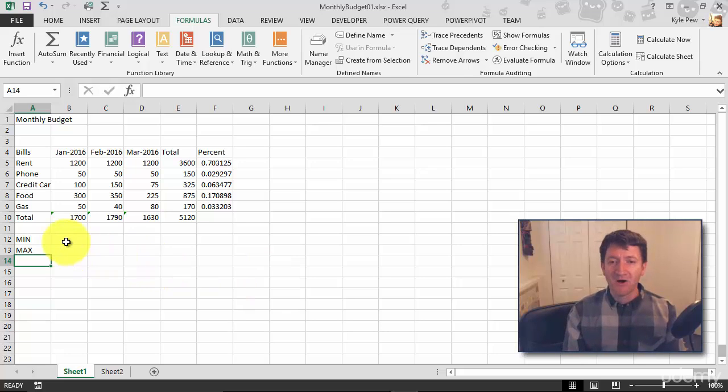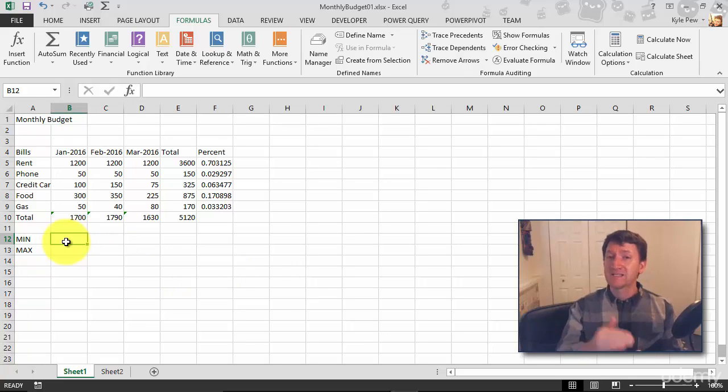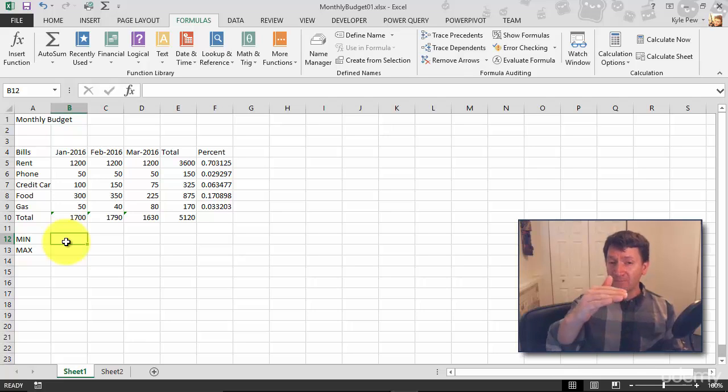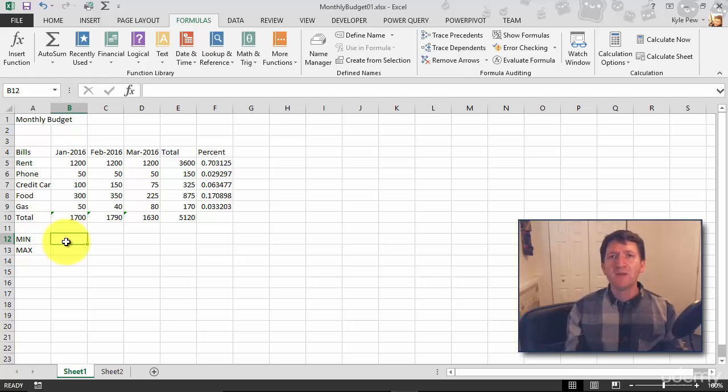Now I'm going to go over to B12 and I want to find, in this case, the smallest value that I've paid out for my different bills, the minimum value. Now how did we build the SUM function earlier? Remember that...